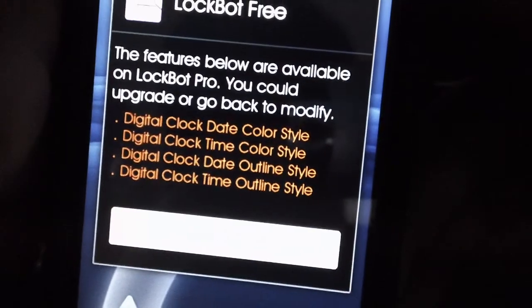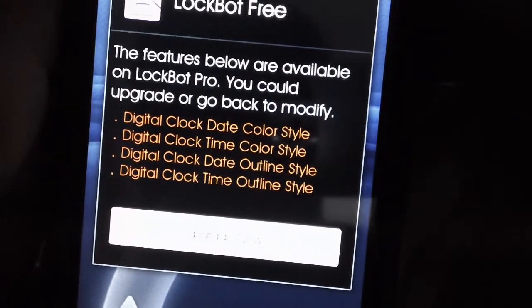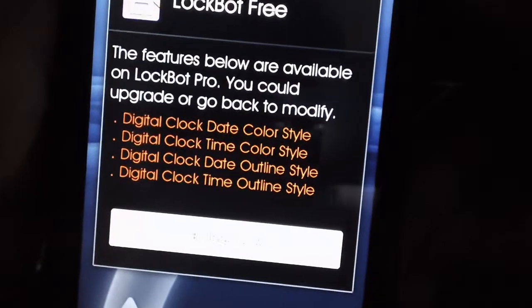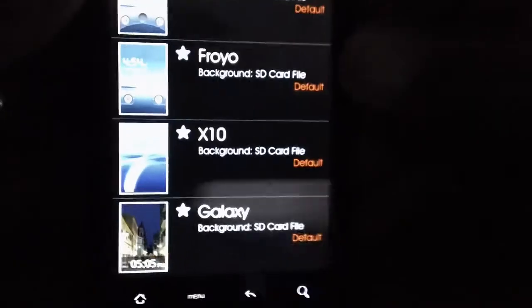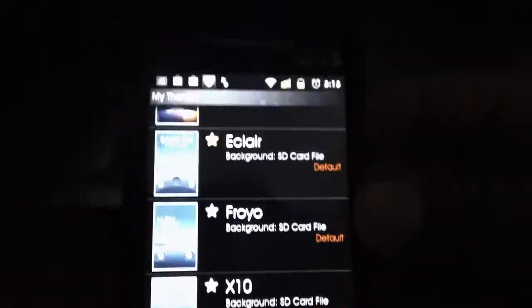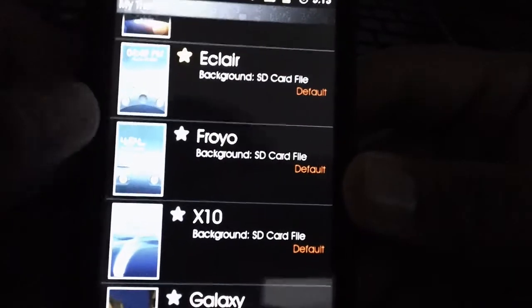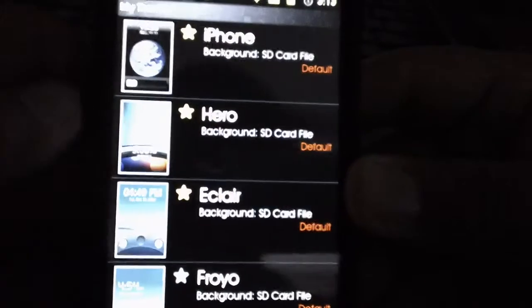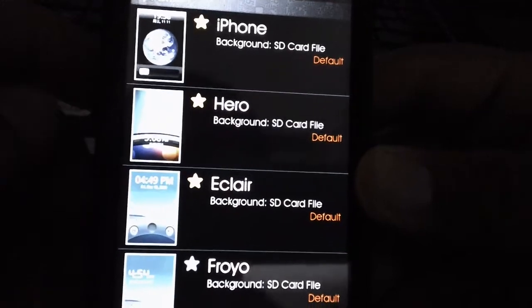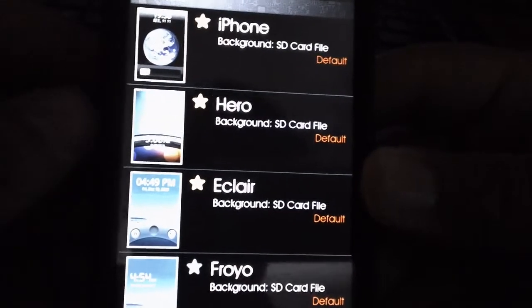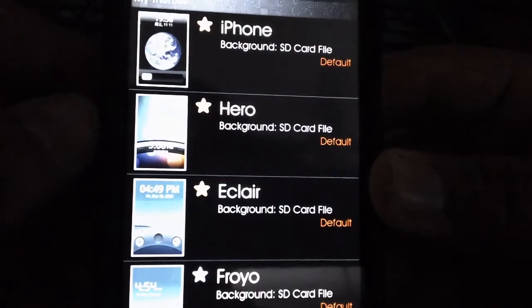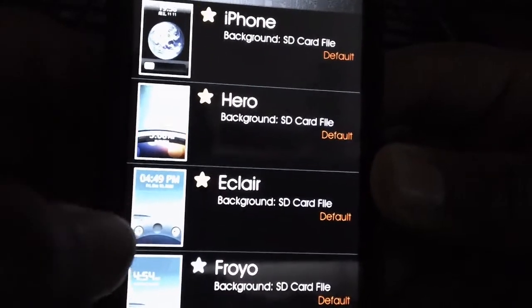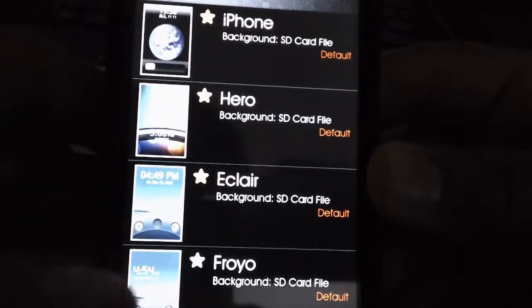You could upgrade or go to modify — yeah, these extra features are on the paid version, which is not that expensive. So you guys might want to look into it because this is a really good application. You can even set it so that every time you turn on your phone it'll have a different lock screen — it'll shuffle them.